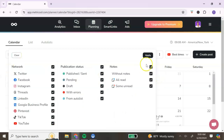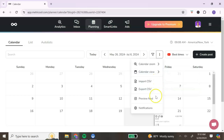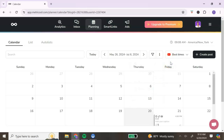You will always see your time zone and the current date. You can scroll back or forward through dates. The funnel section — make sure all options are selected. The three icons can change your calendar view: you can view by day or by week. You can also import or export a CSV file, and if you have Instagram connected, you can see your feed preview.